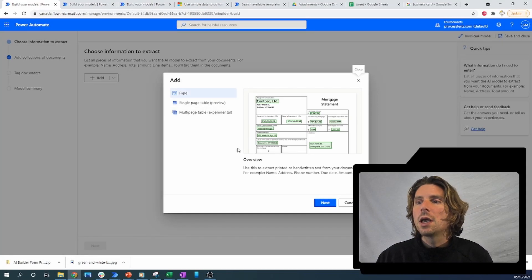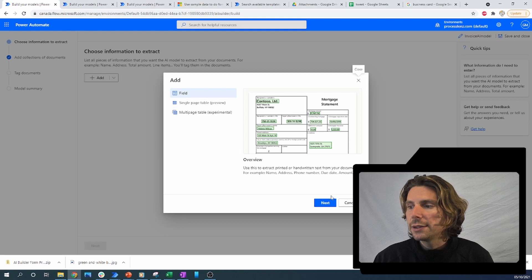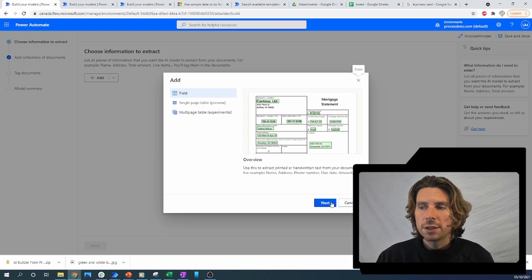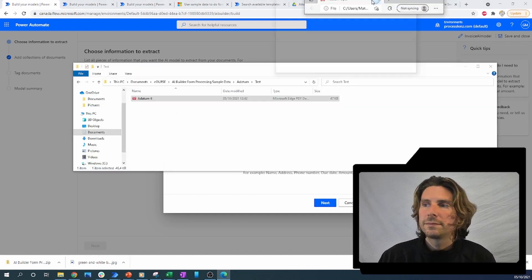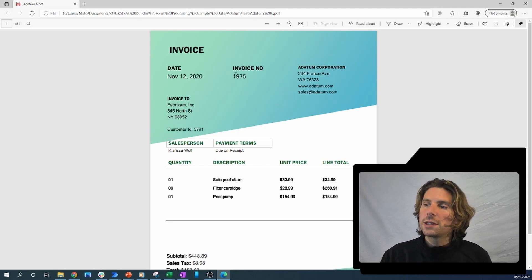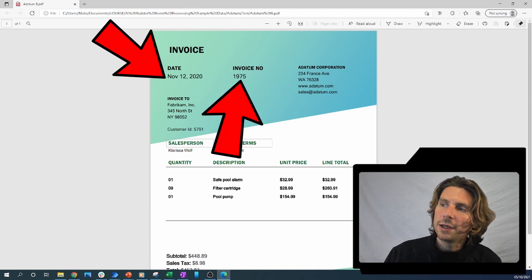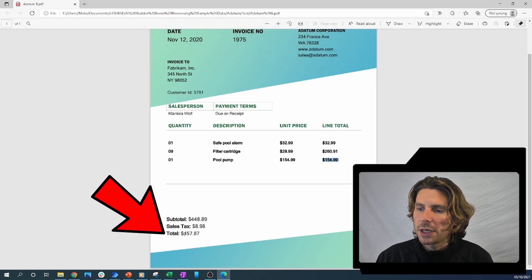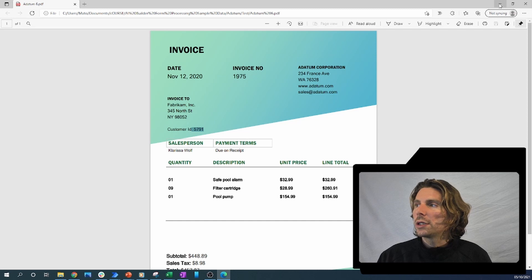The first thing we need to do is add a couple of fields — we need to specify what kind of fields we want to extract from our invoice. Let me show you the invoice we're going to be using. We want to extract probably the date, the invoice number, the address, some amounts like the total, and the customer ID.